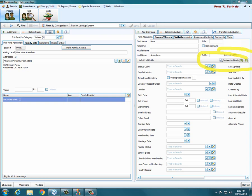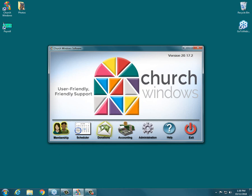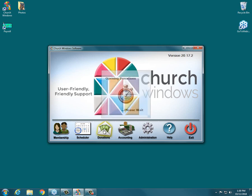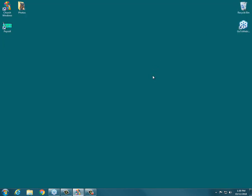Somebody asked, is the giving module separate from the members and visitors? Yes — donations is an entirely separate module. Donations replaced the older contributions module and is the giving module. Your people from the people database show as possible givers, but you can add givers just to donations if you have people you don't want to add a full membership record for. It is a totally separate module from the membership module.